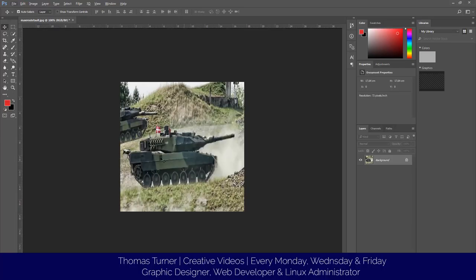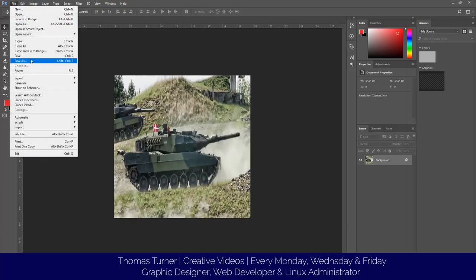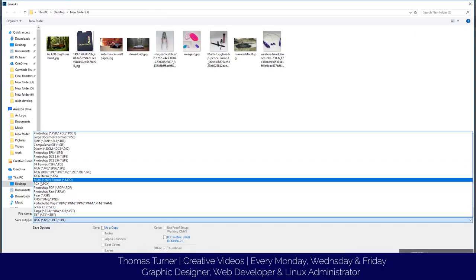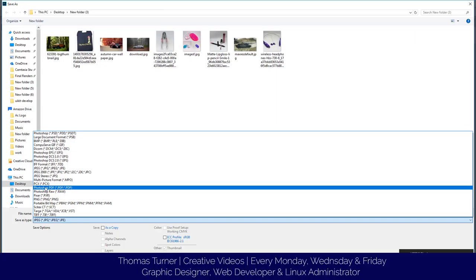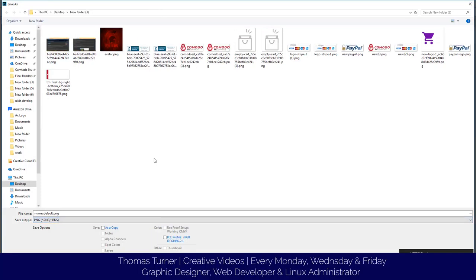So now this has shrunk the image to the size which I wanted. Now if I go save as PNG and click on PNG.